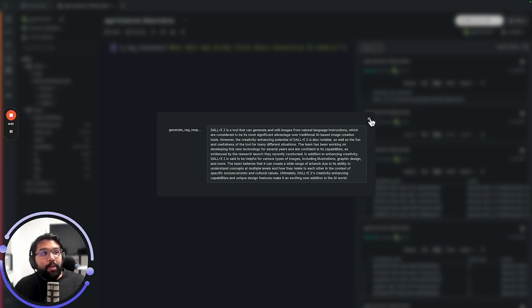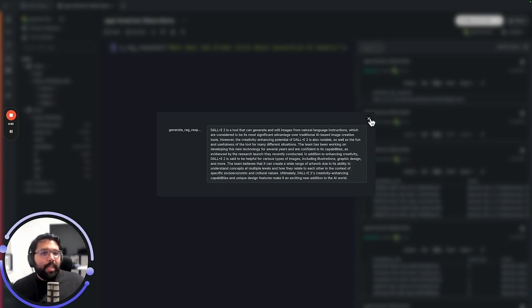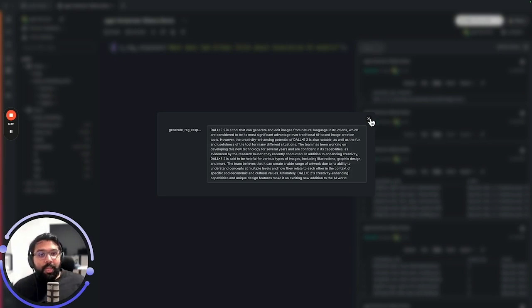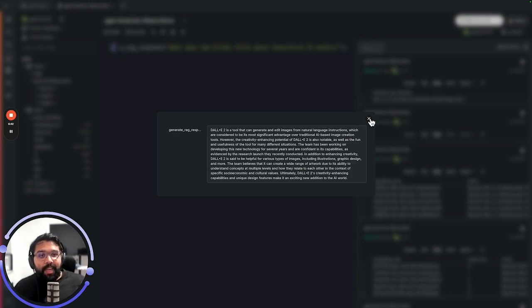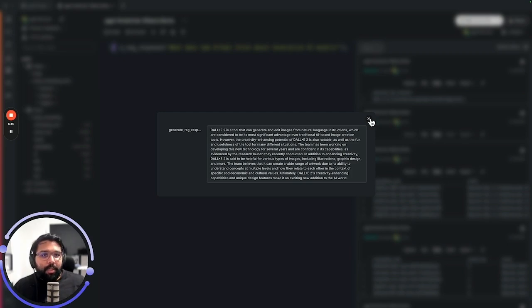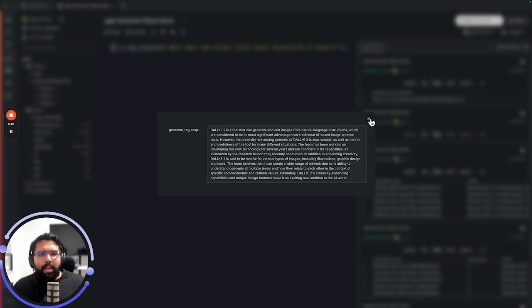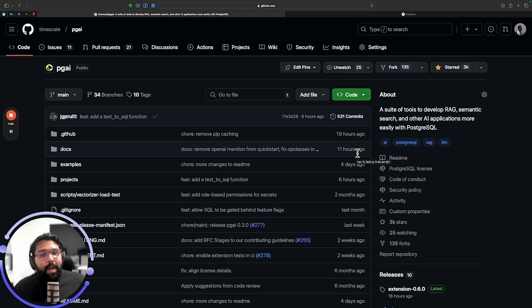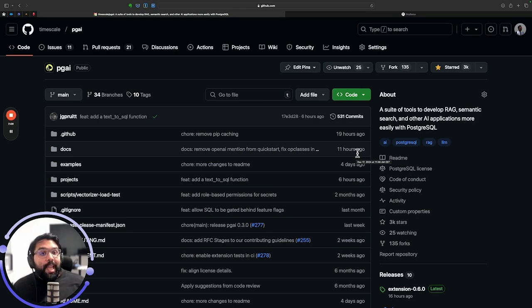That's it. There you have it. I've taken you from loading in a dataset to automatically creating embeddings and performing search and RAG. We did this all using Postgres and the PGAI and PG Vector extensions as well as using open source models via Ollama. All of this was free and open source to use and it was really cool that it just ran locally on my laptop that I have with me.